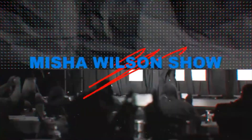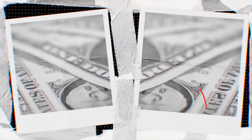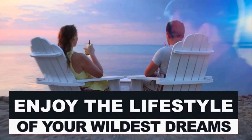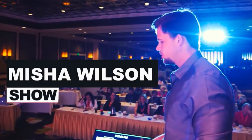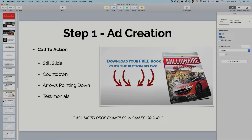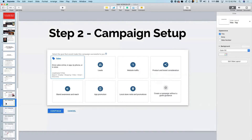Welcome to the Misha Wilson show, where we show you how to create massive success online so you can enjoy the lifestyle of your wildest dreams. All right, let's go to number two: campaign setup. Once you are in your Google Ads dashboard —